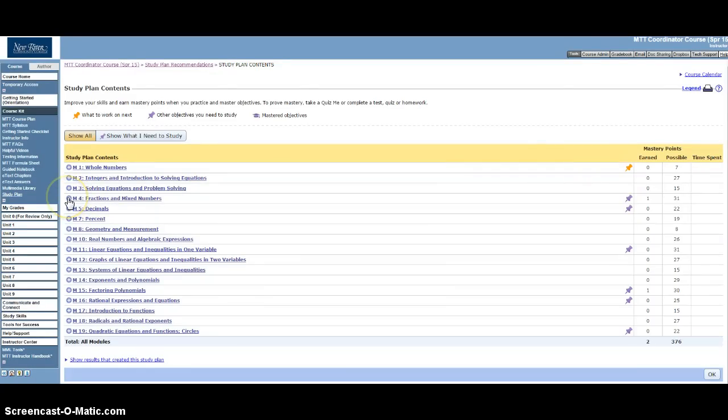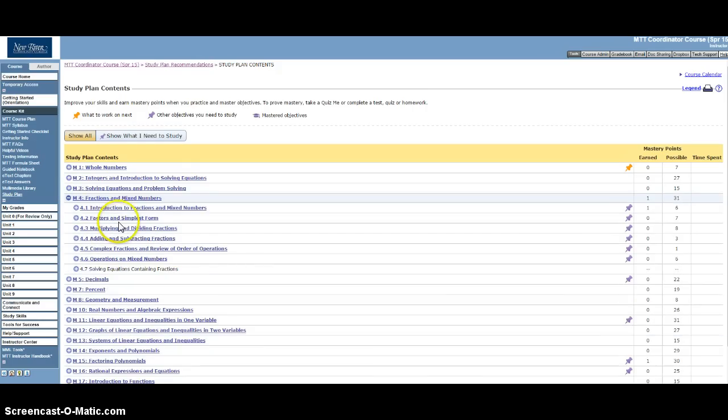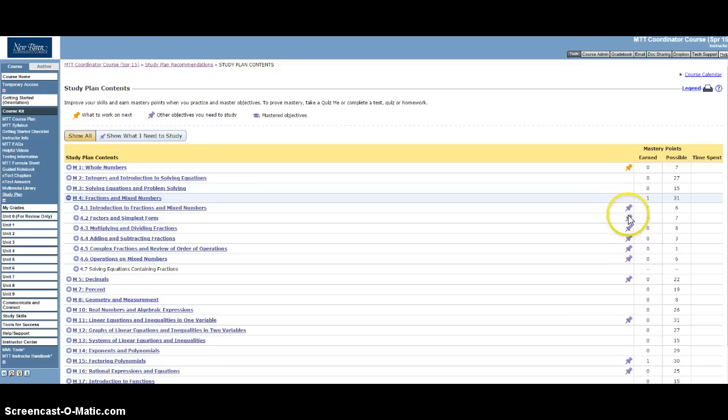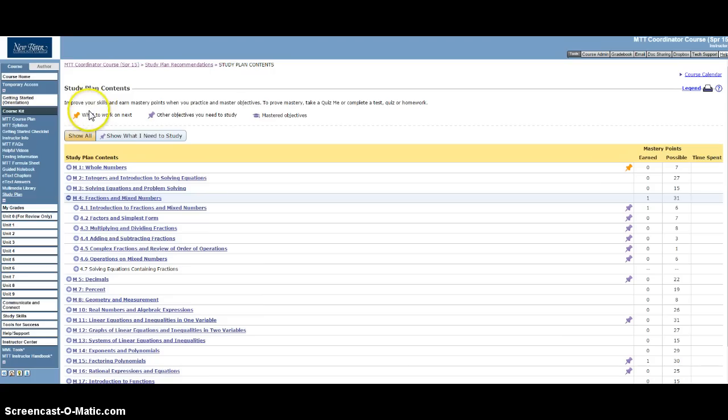So you can drop down, use this plus to drop down and drill down into these specific objectives. And you'll notice over here there's an orange push pin, some purple push pins, and there may later on as you're working be some little graduation caps.